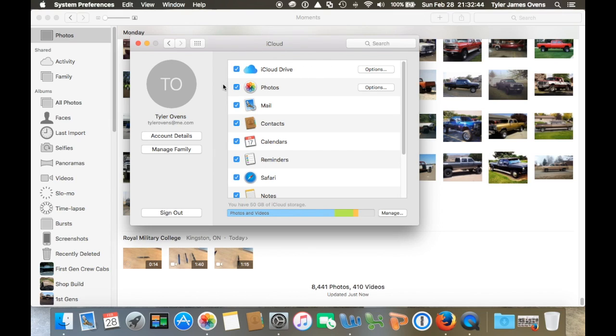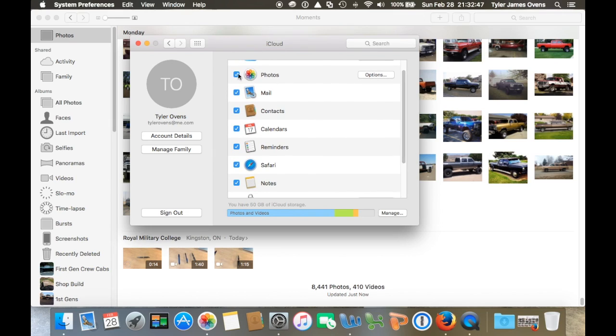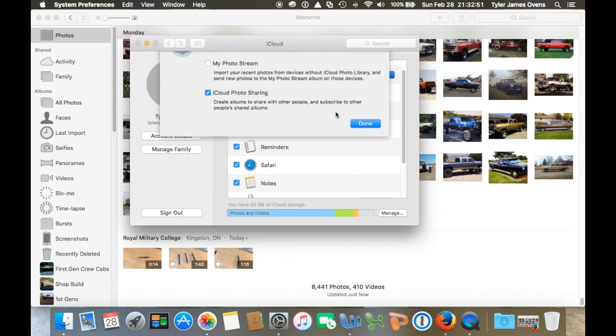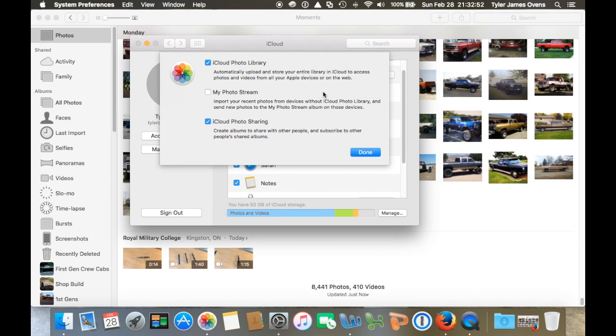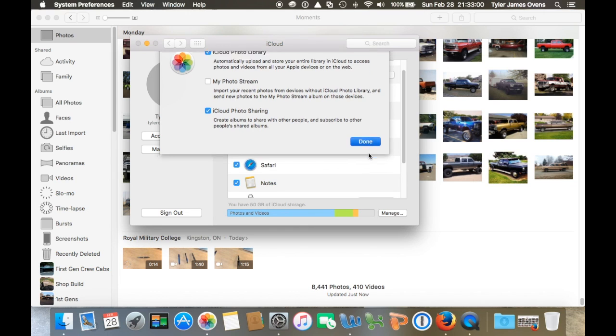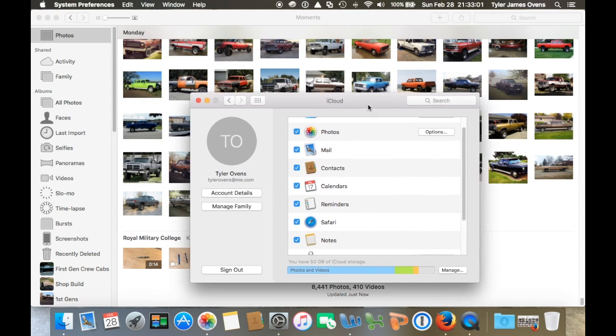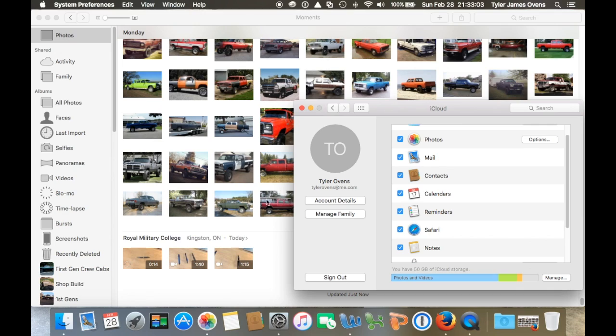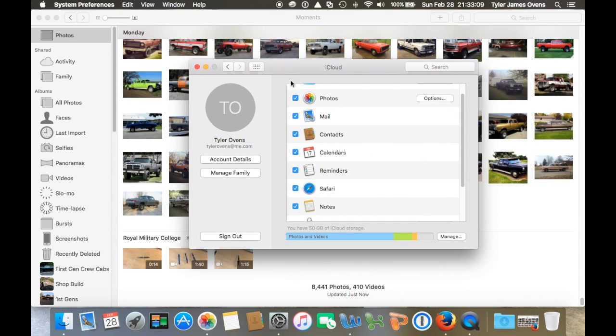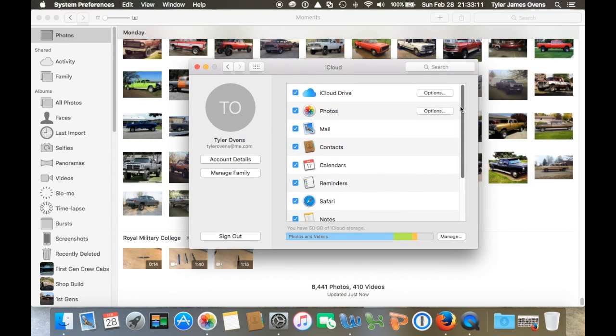Then you're just going to come here and make sure Photos is checked on both computers. Then go into Options here and make sure that iCloud Photo Library is checked off, so this way your entire photo library will be stored onto the iCloud. If you have a bunch of photos all on one computer, which in my case I had all my photos on my Mac Mini, I set it so I had Photos to sync with the iCloud, and then I set it also on my other computer too.